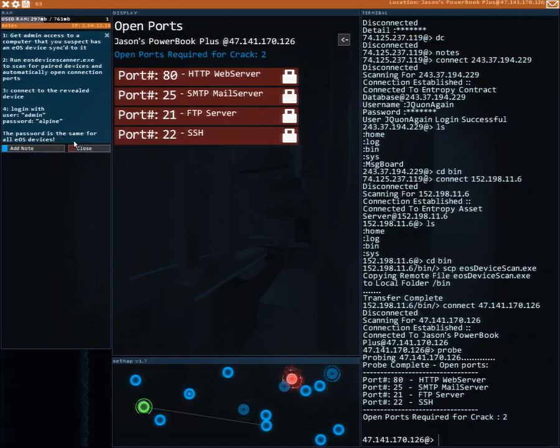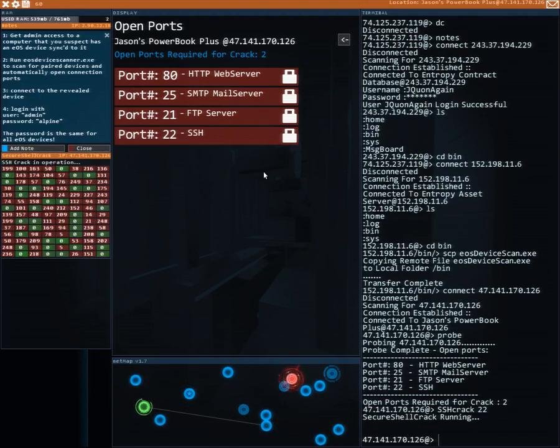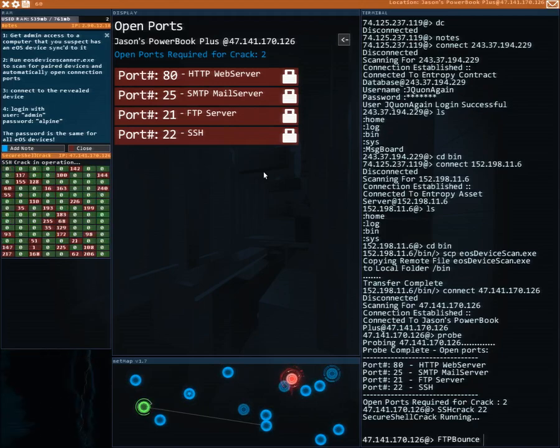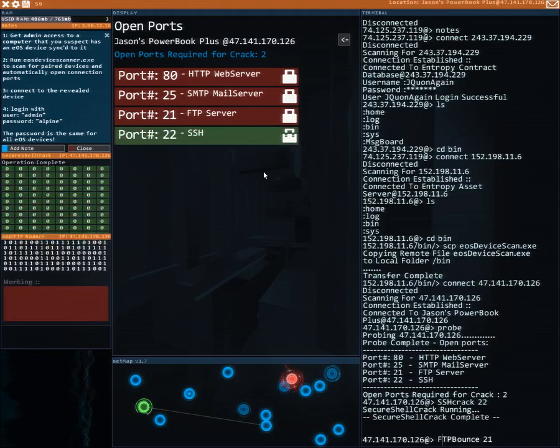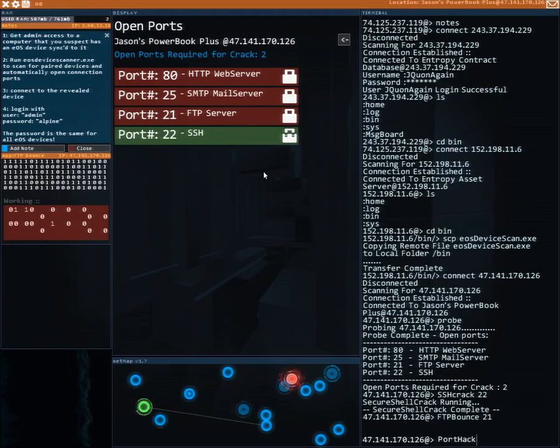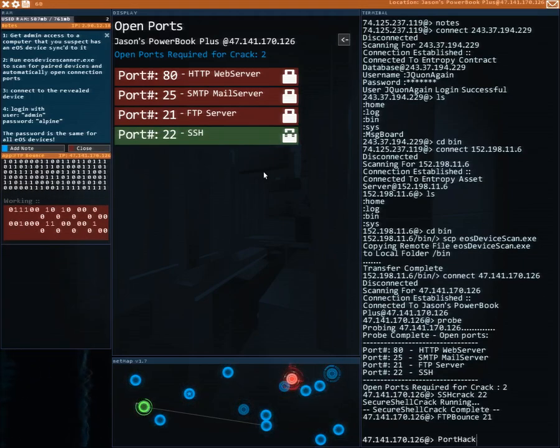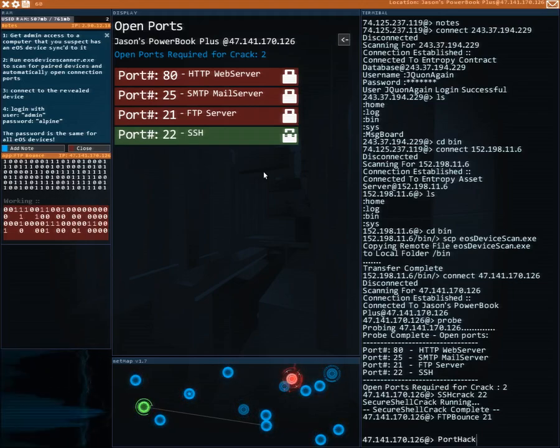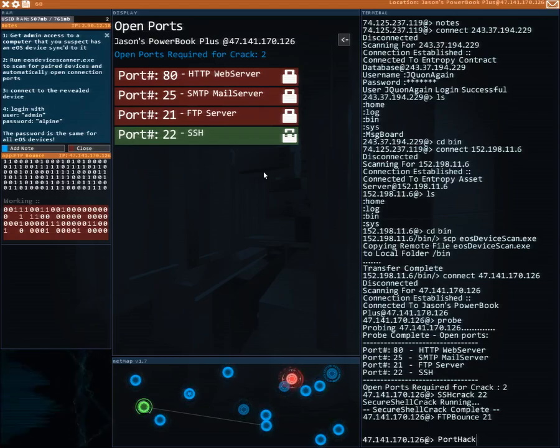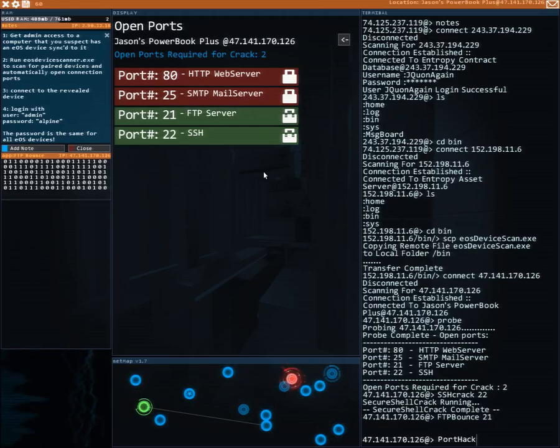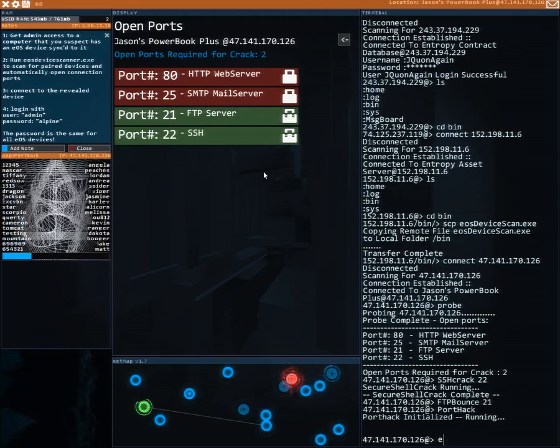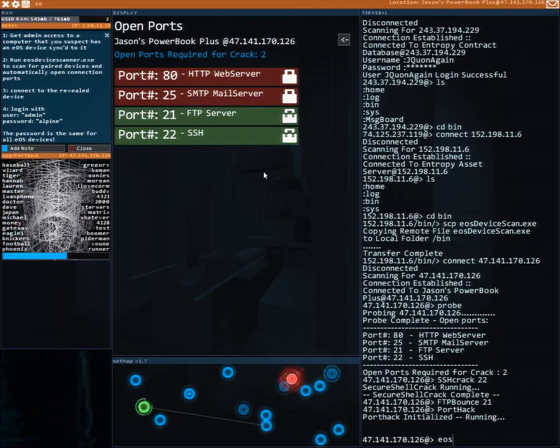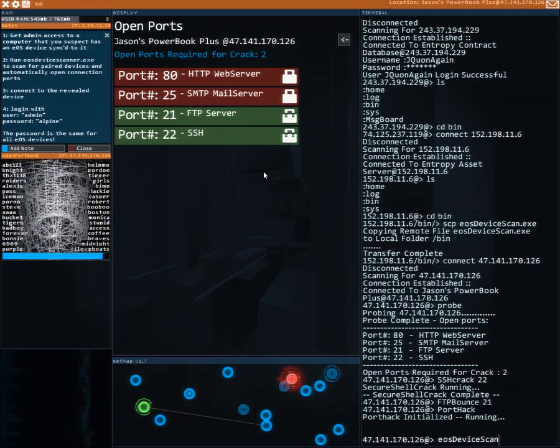Alpine, the password is the same file. So anyways, SSH 22, then we're gonna do FTP bounce 21. After this is done, then we're gonna do a port hack. After the port hack we're gonna, well technically we would get admin access to it.